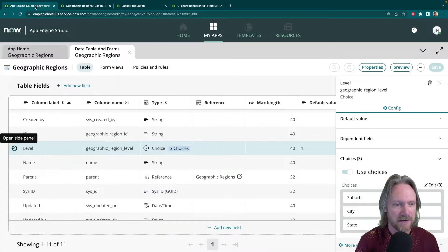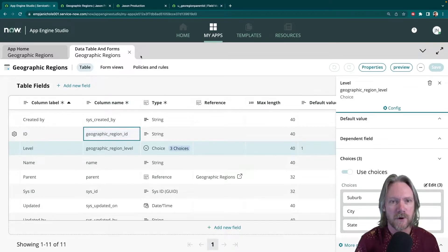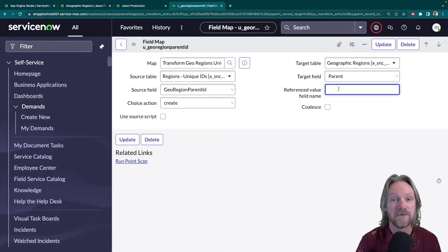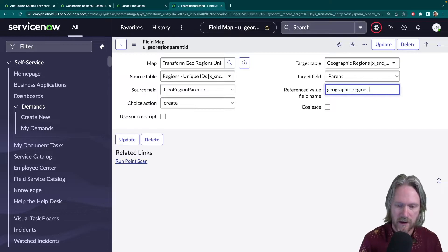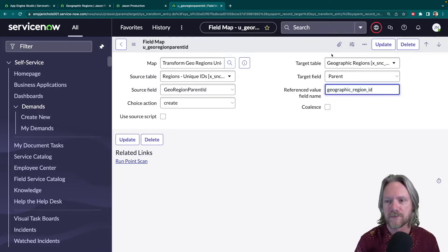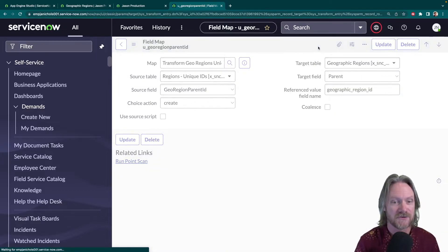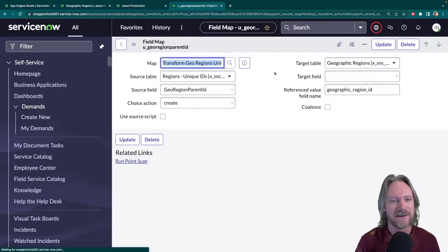In our case, this parent ID is a reference to the table itself. Looking at our file, the unique ID is the geo region ID. We just need to point to that in our field map. Looking at the corresponding field in the target table, it's the geographic region ID. So in our field map for the parent, we can specify that field name — geographic region ID — and save that.